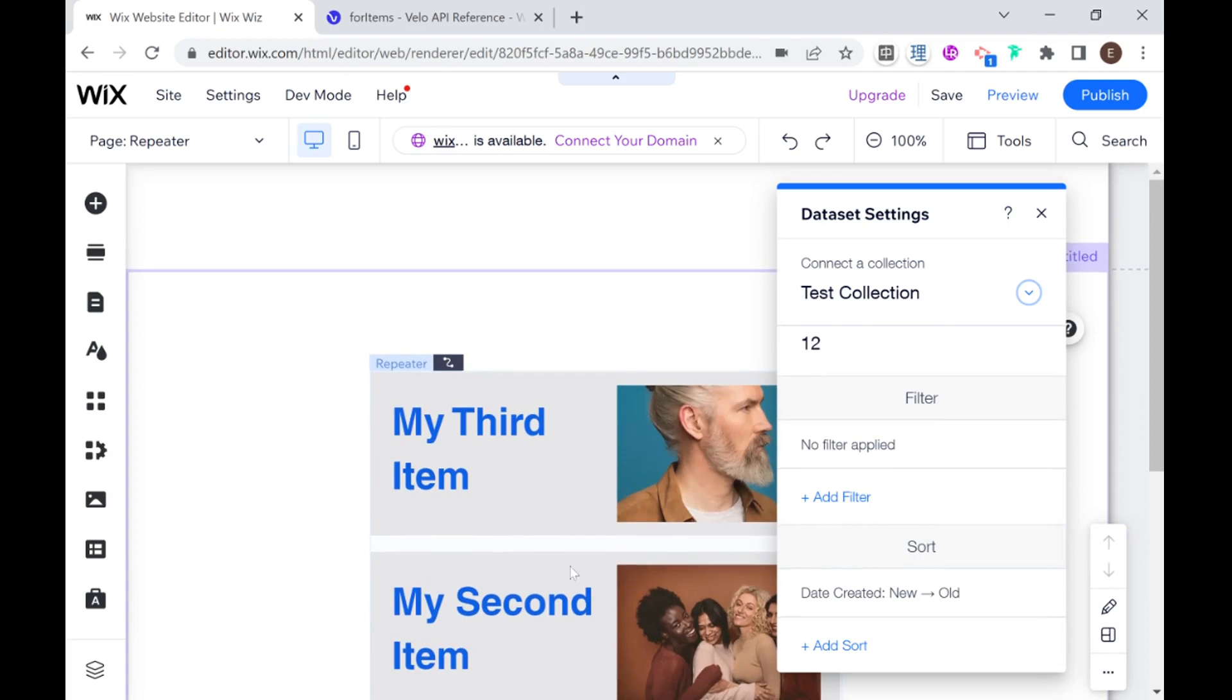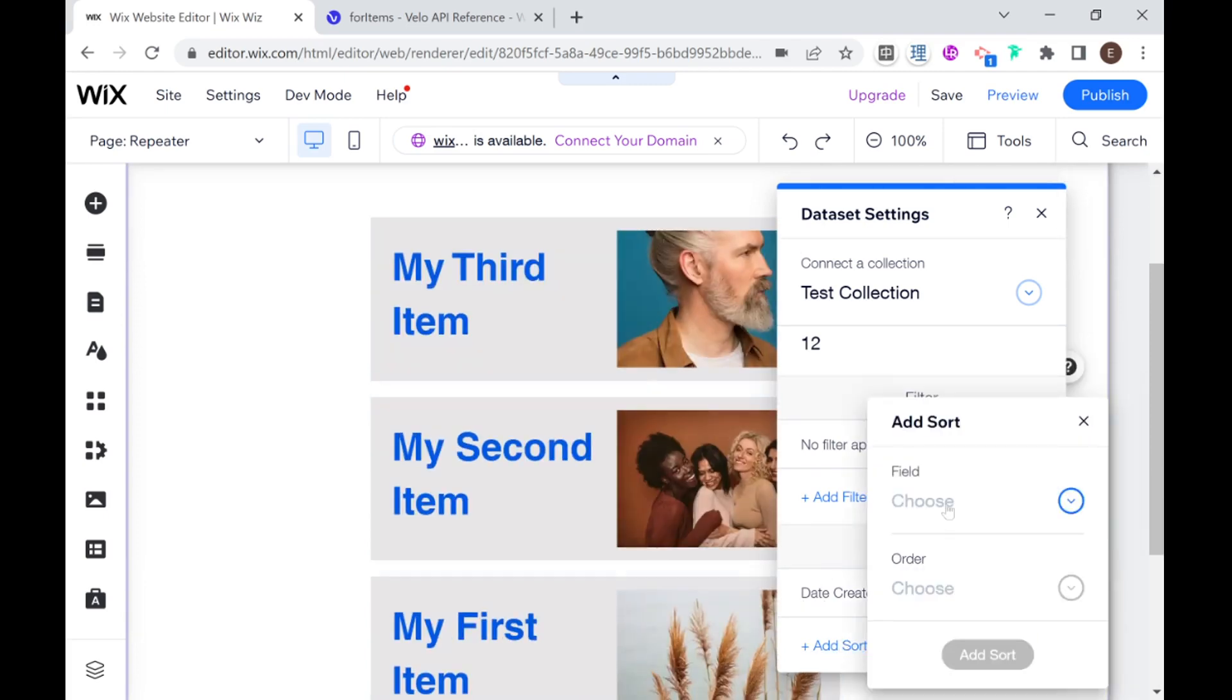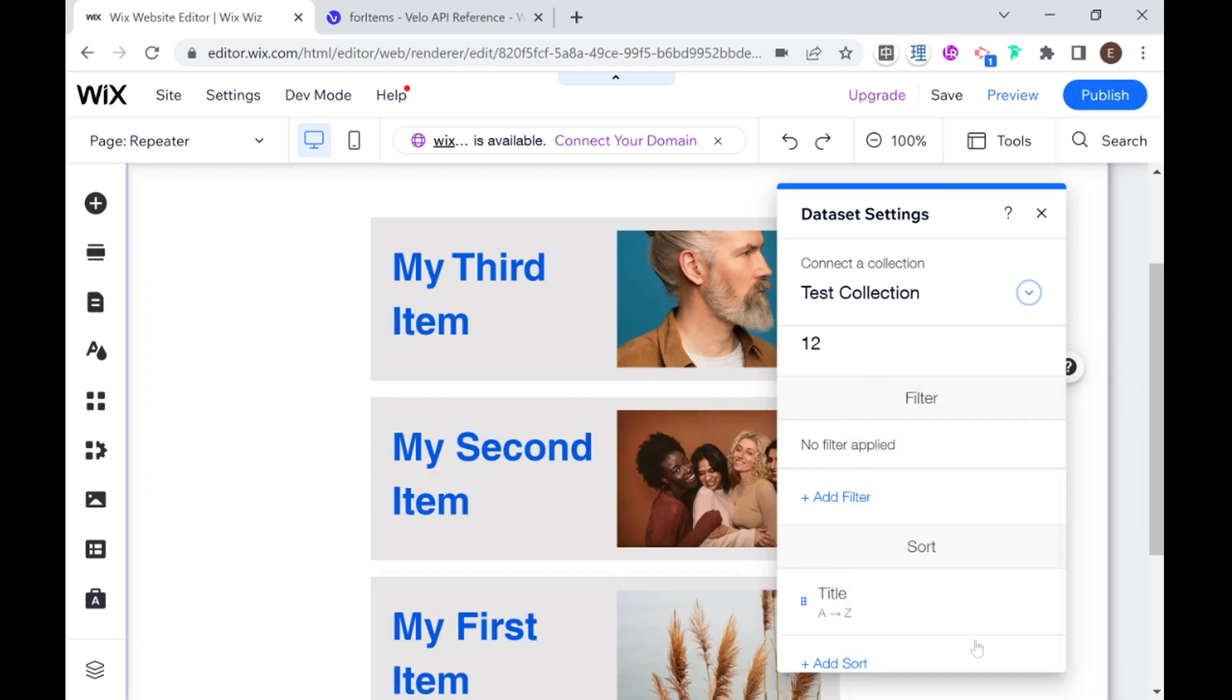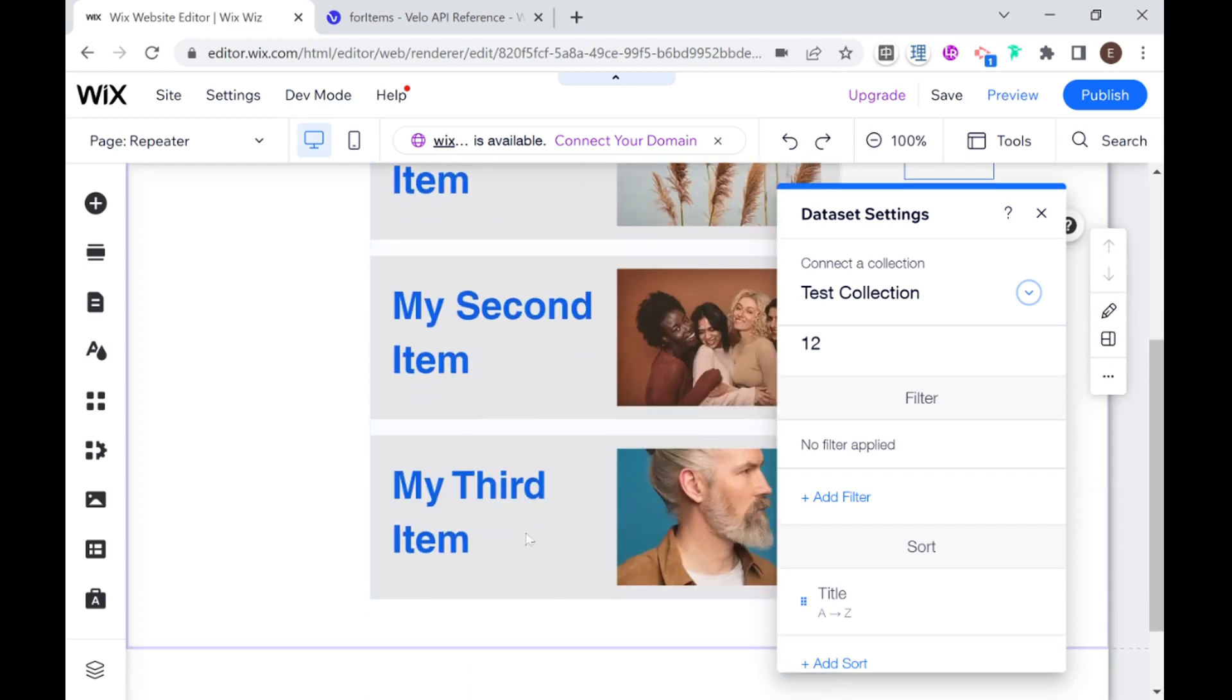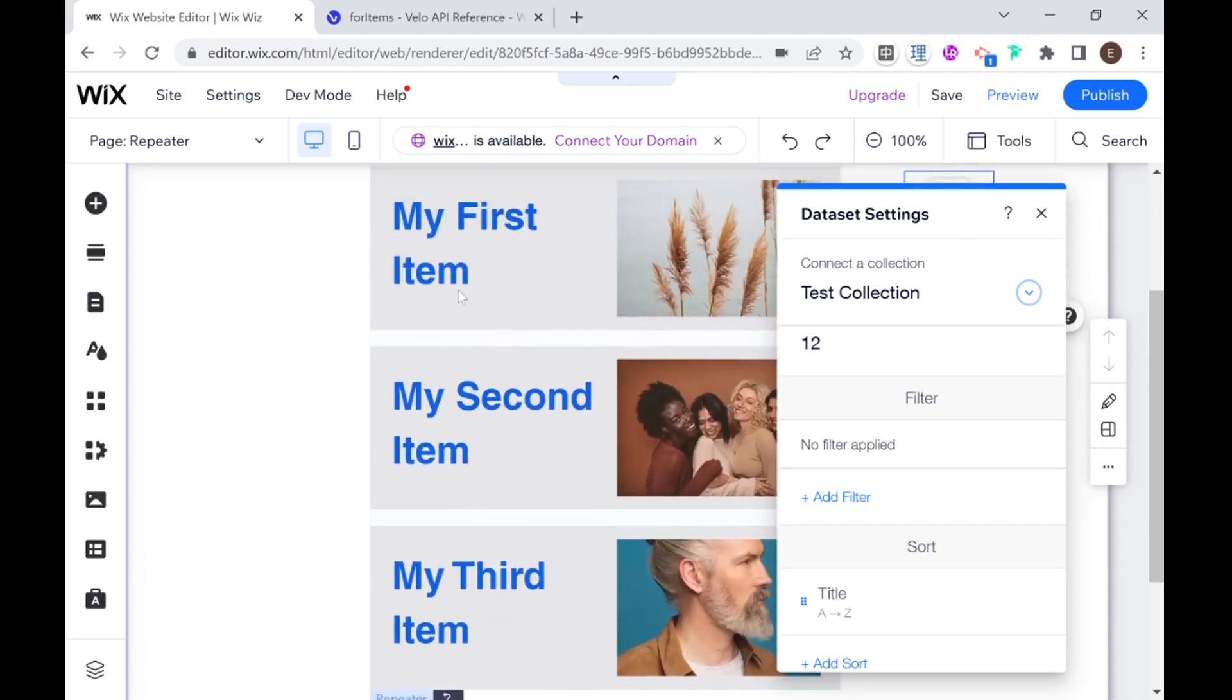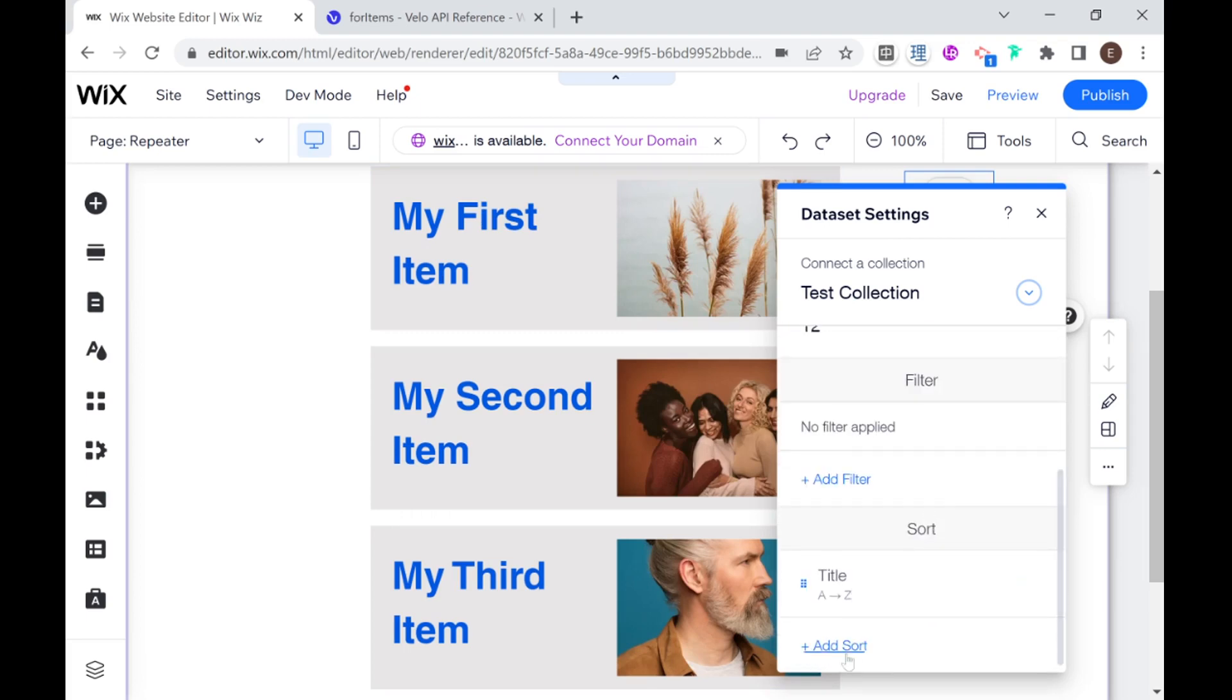And I'm going to show an example of a sort. So now our sort is from new to old, but I can create another sort. And for example, say that the title should be A to Z. Okay, so this will change around the order. So my first item is first, and second item is second, just because that's the order of the alphabet. But if, for example, if we change the data and made this my Z item, then this one would be last. So that's how you would add filters and sorts.